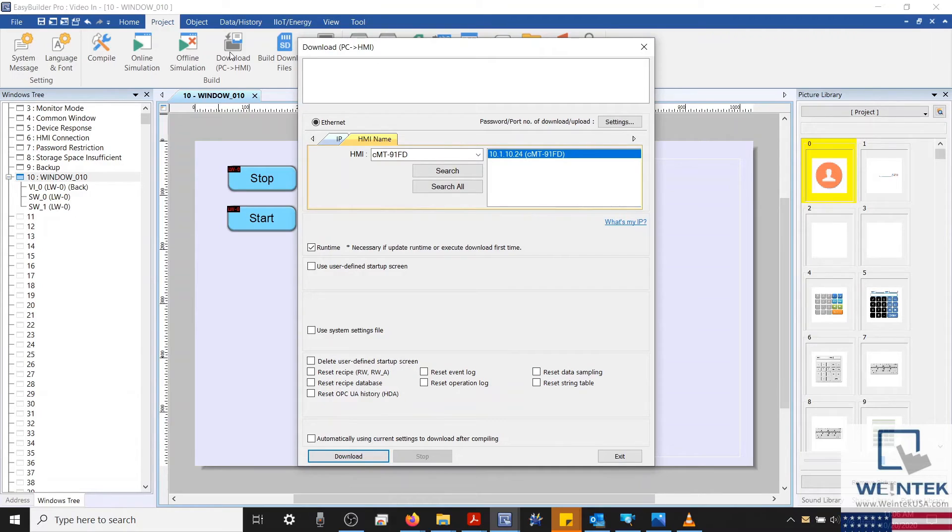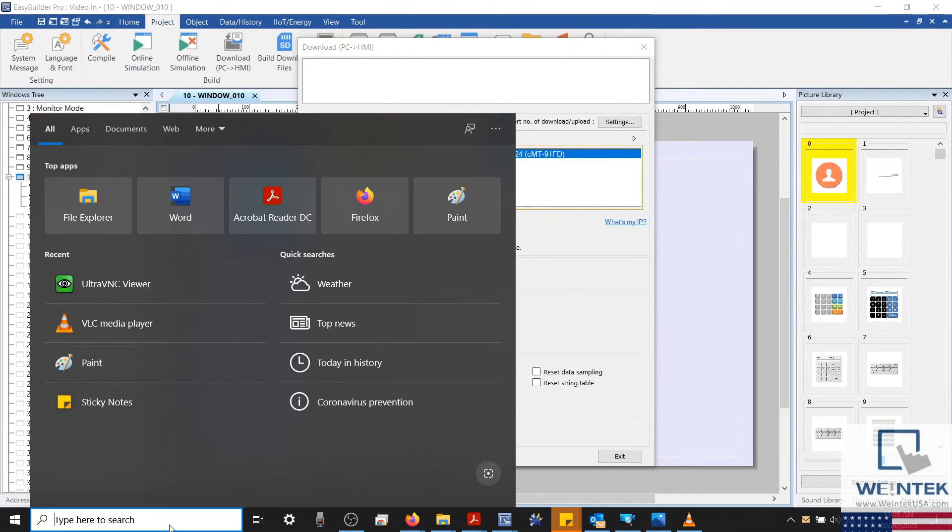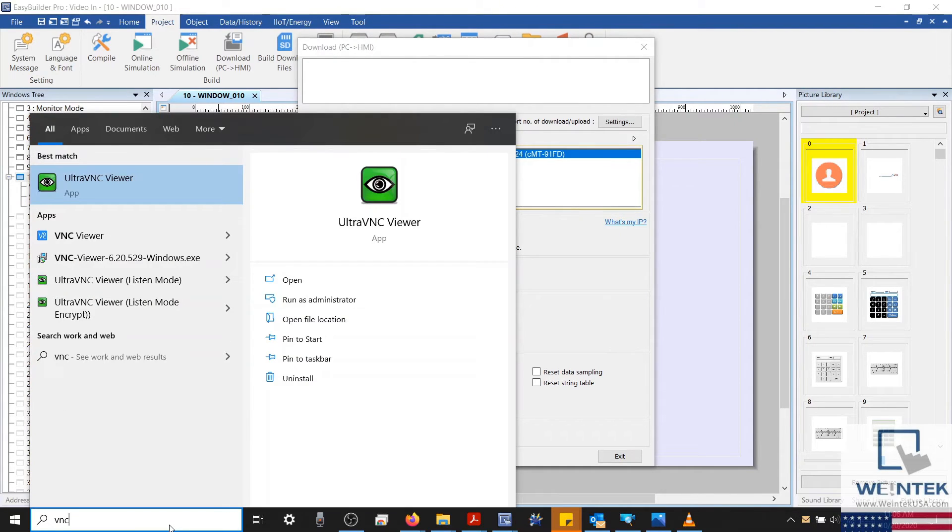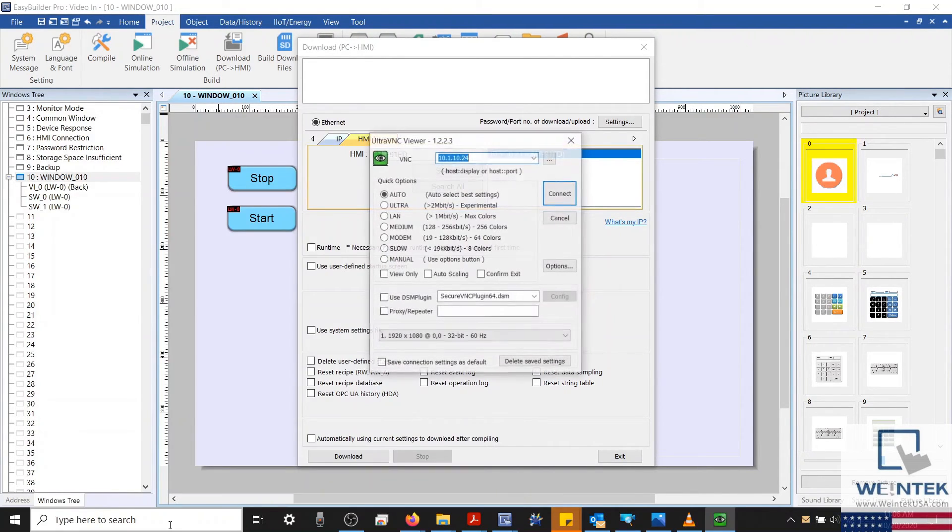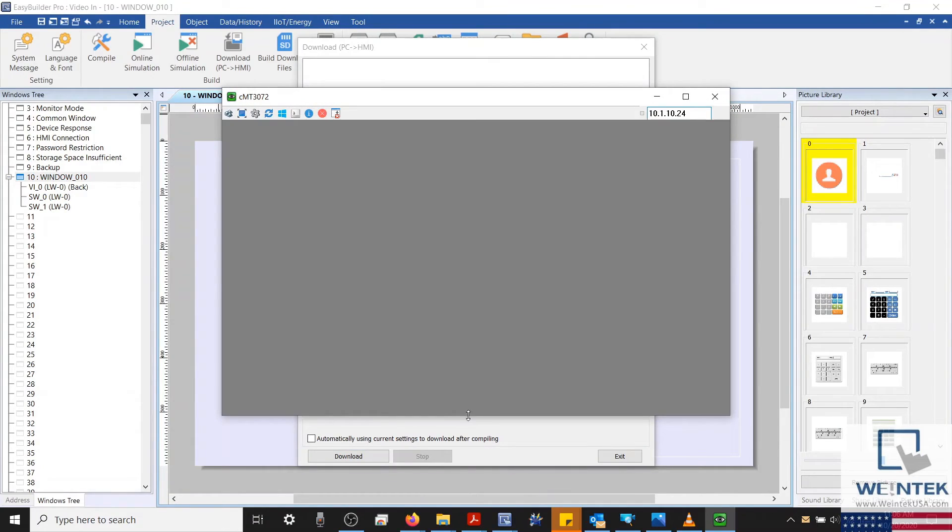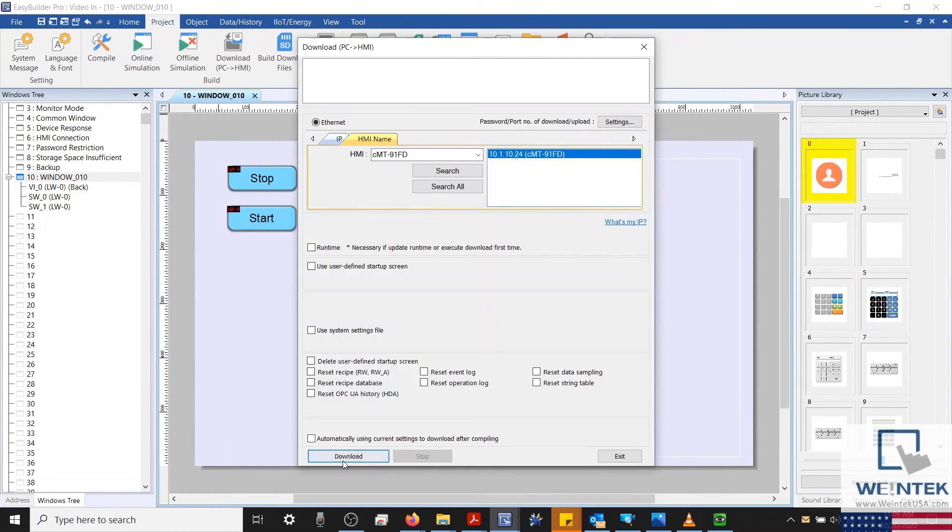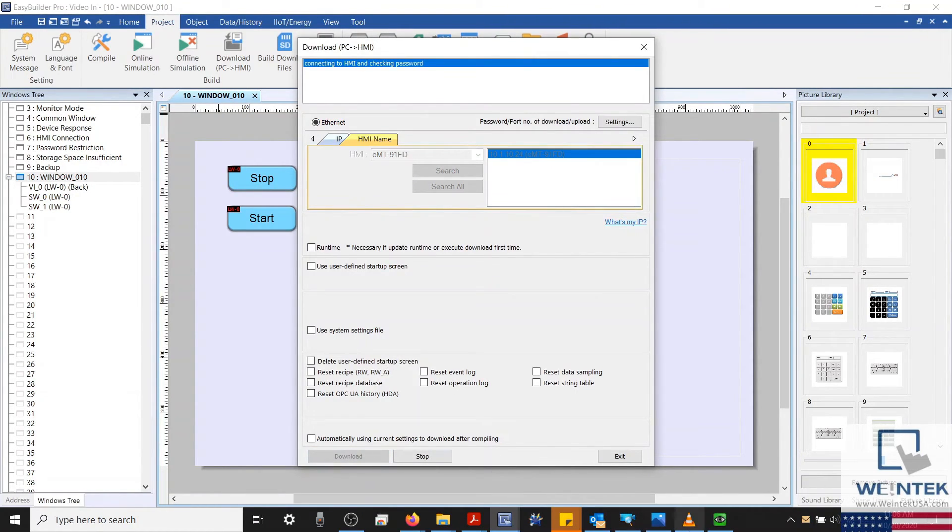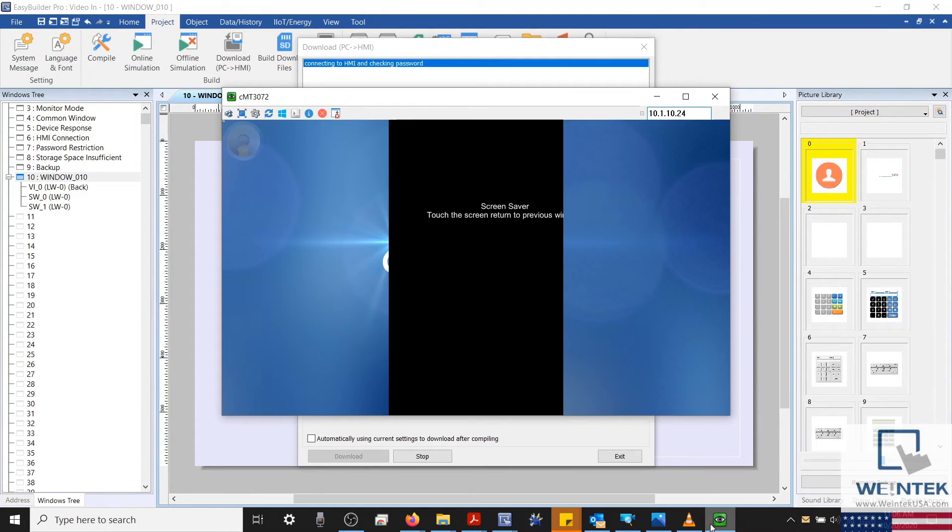With that finished, let's download our project to the HMI. It's important to note that this object will not display during simulation or through CMTViewer, and so the only way to view the video in object is by looking directly on the HMI screen or by using VNC Viewer.